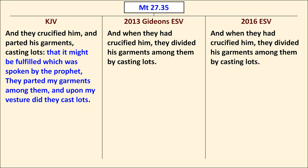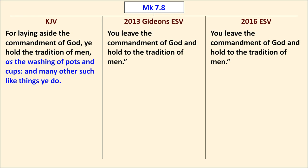In Matthew 27:35, the King James Version ends the verse with "That it might be fulfilled which was spoken by the prophets — they parted my garments among them and upon my vesture did cast lots" — but both ESV editions omit that portion. In Mark 7:8, the King James Version includes a line about washing of pots and cups and many other such like things, which is absent from the Gideon's ESV and the 2016 ESV. So here again, the Gideon's ESV does not follow the TR.